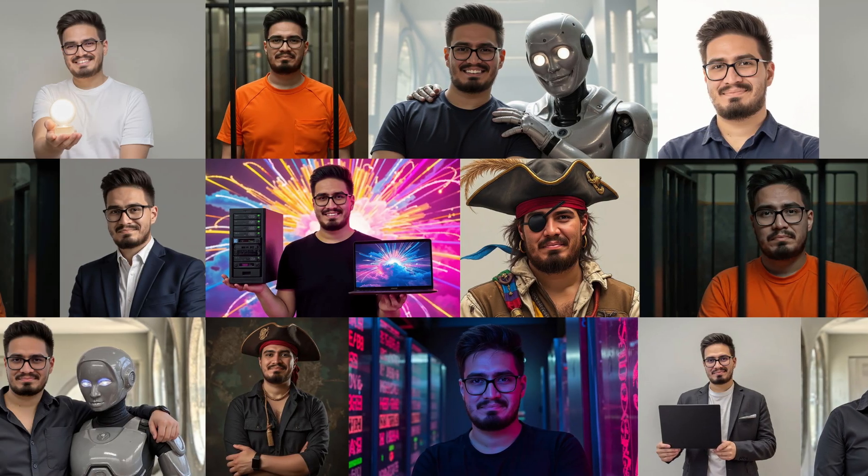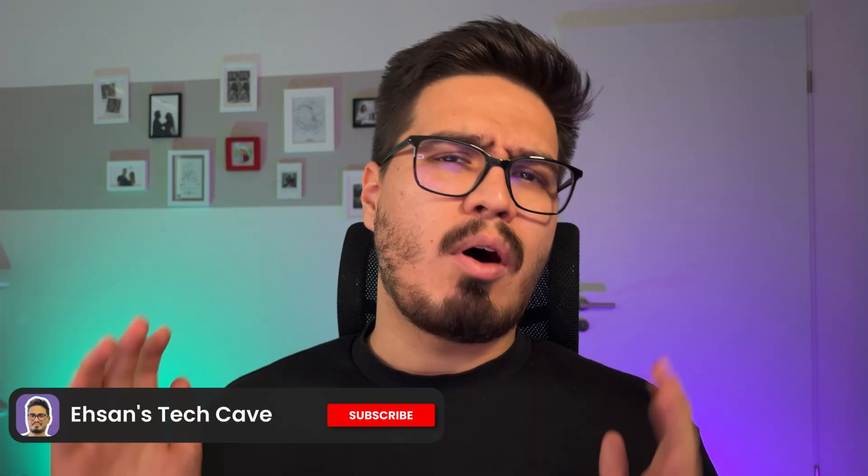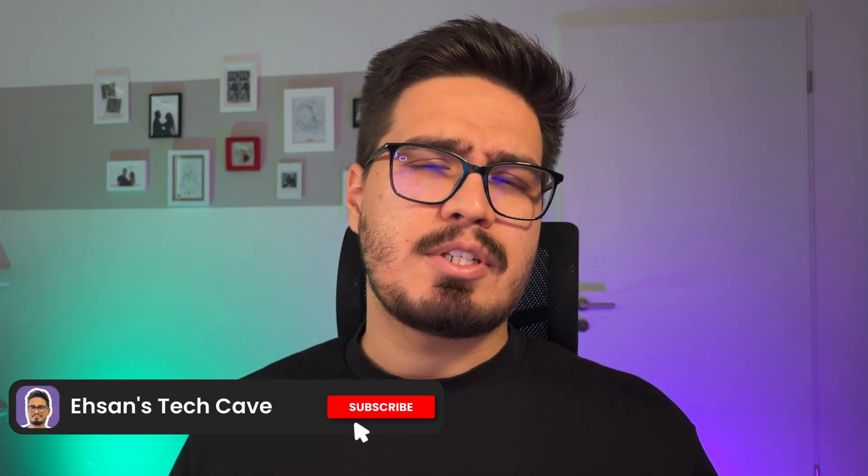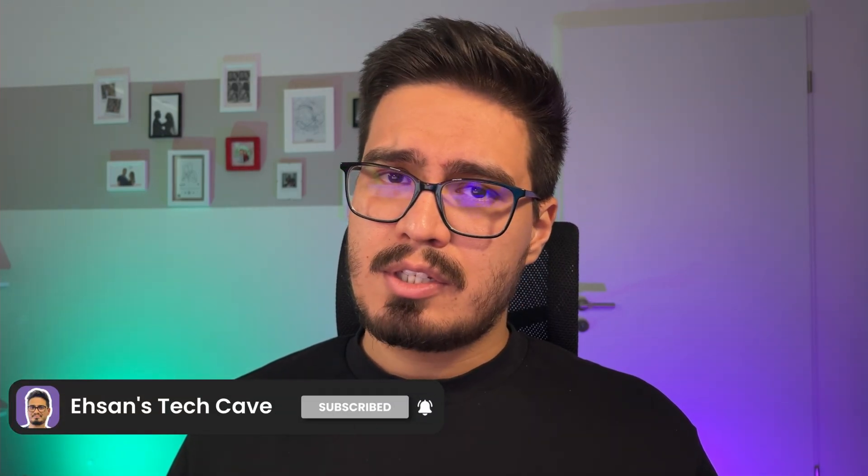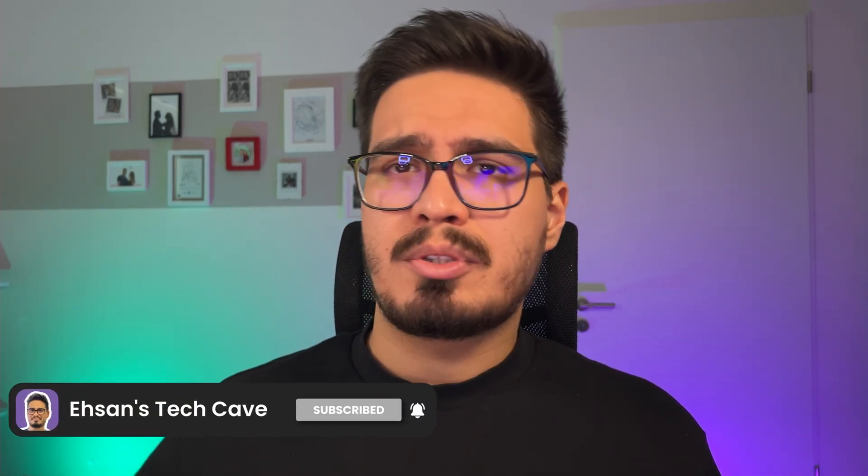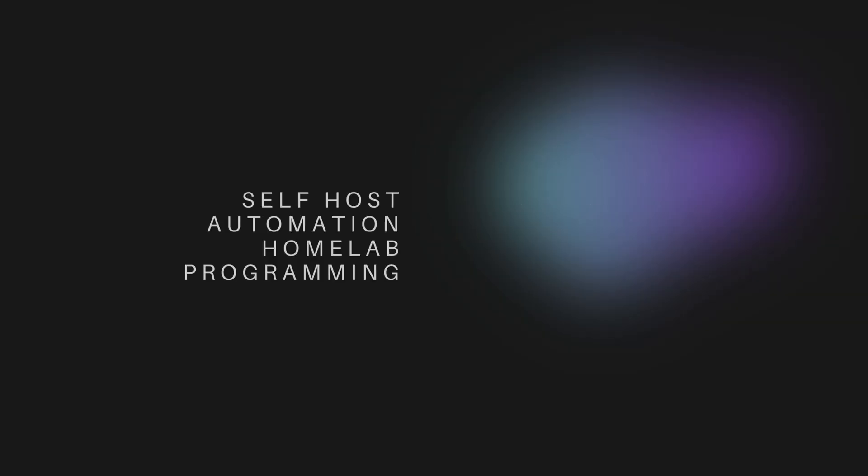This is not me. Same as this one, this one, and all of these images that you see. I created all of these images in just a few seconds. So let me show you how to do the same.